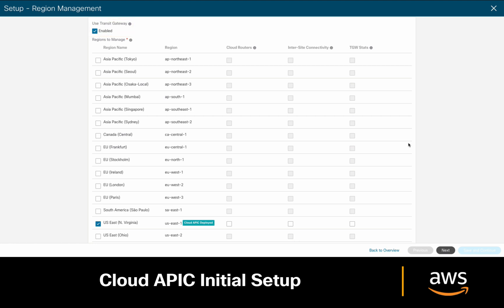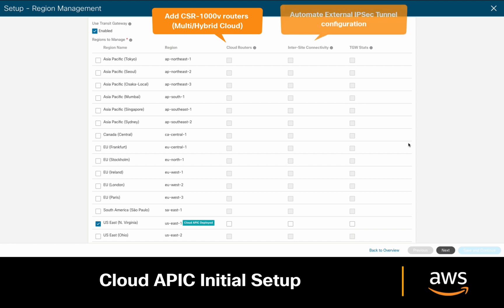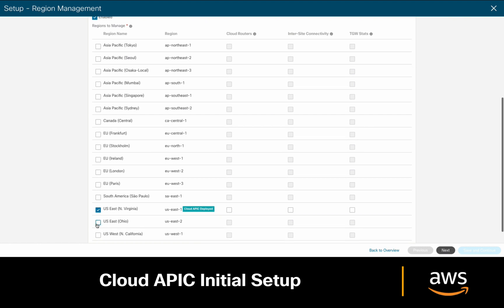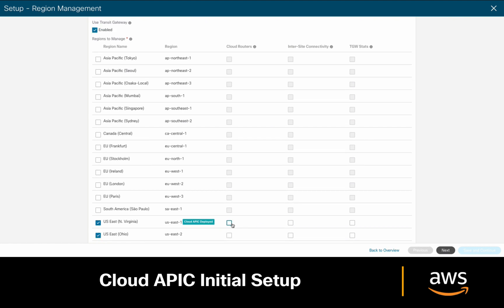Then, there are three boxes we can check. The first one should be enabled if we want to deploy CSR1000Bs in a specific region. The second one should be checked if we're planning to interconnect to other clouds or on-premises environments, and the third one refers to enabling Transit Gateway statistics. From here, we can choose additional regions to manage, and you may enable any of the previously covered checkboxes as well.